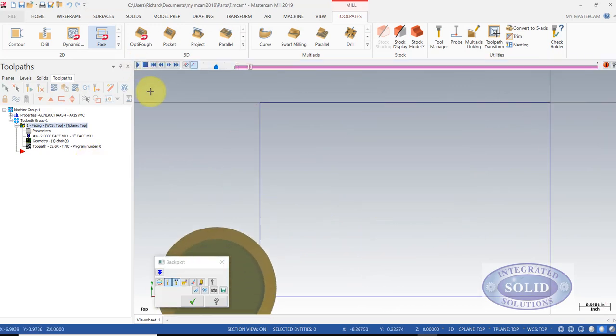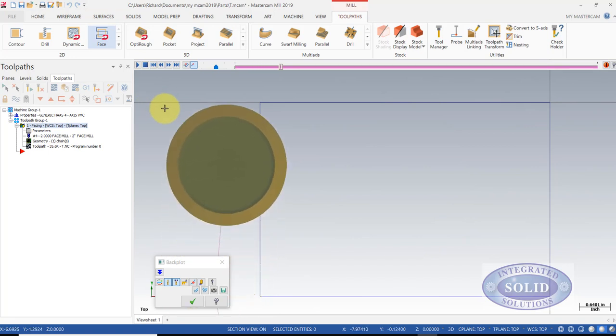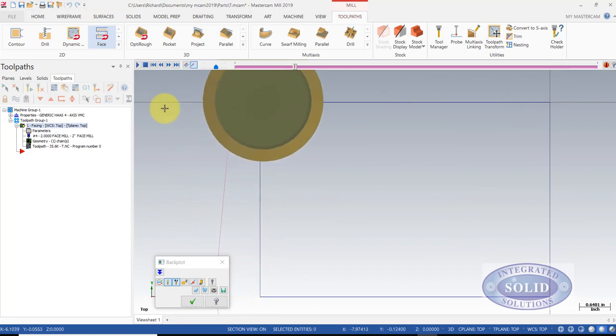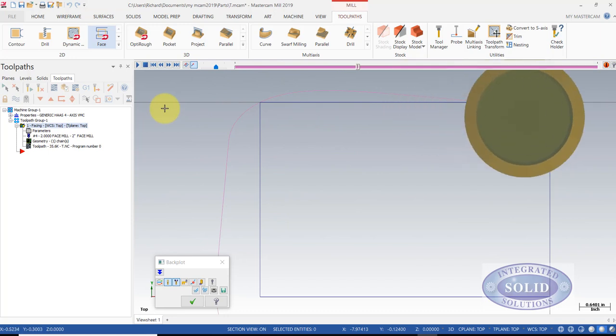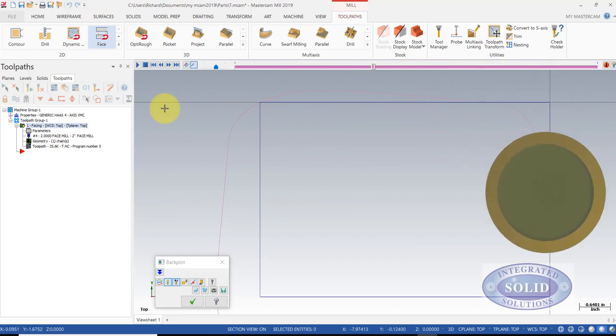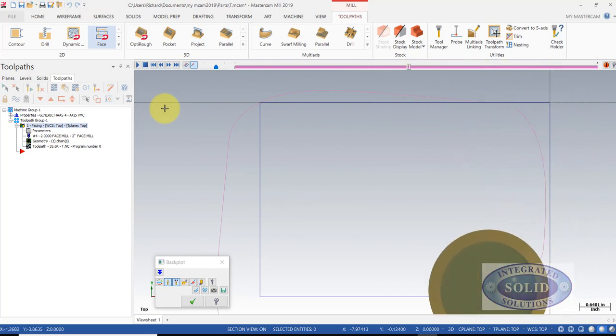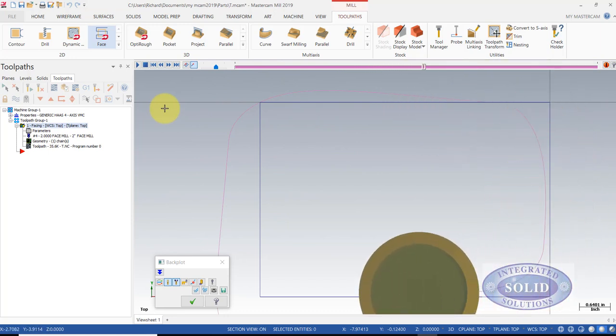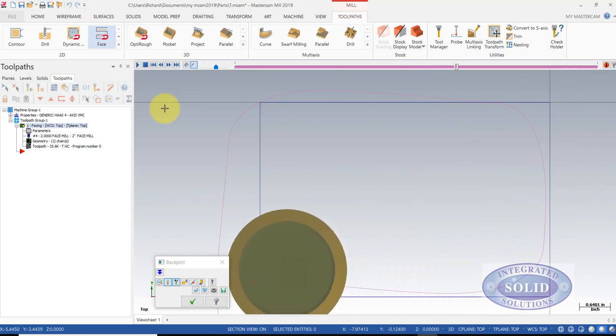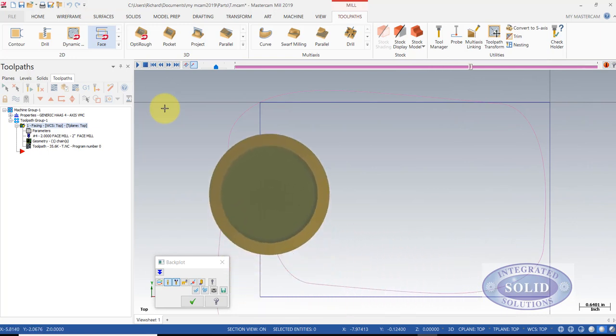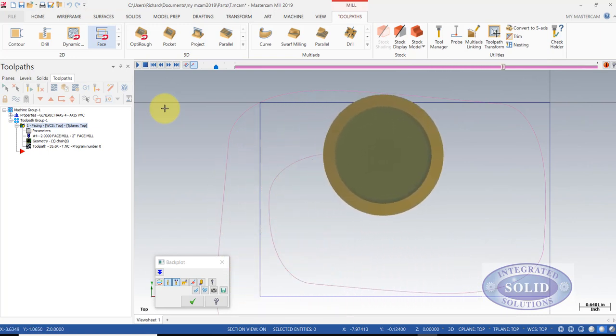It gradually works its way into the part and it prevents you from wearing or chipping teeth on the cutter. It also is very efficient. It's probably one of the more efficient ways to face a part.